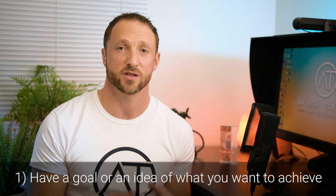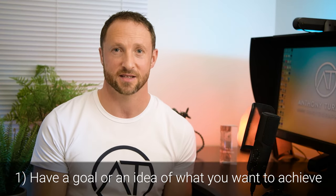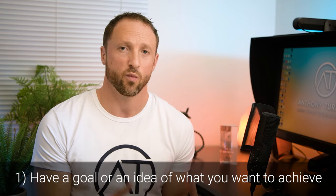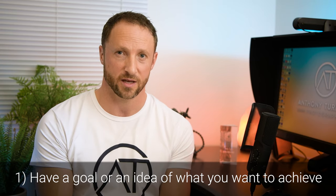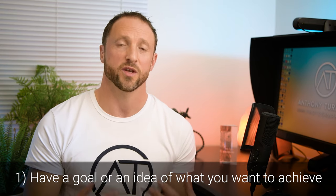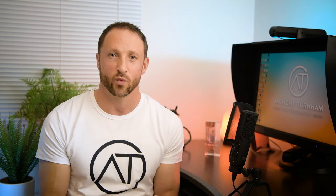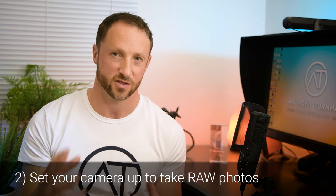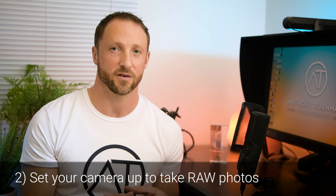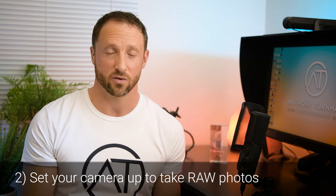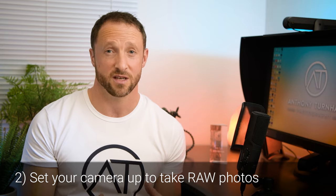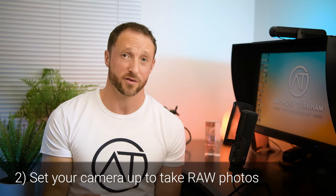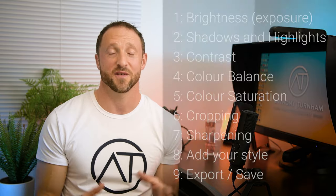Before we get into our nine steps of photo editing, I've just got a couple of things that you need to consider. The first point is when you start editing, it's good to have a goal. Have an idea of what you're wanting to portray through your image. And the second point is when you're taking your photographs, if your camera supports it, shoot in raw. At the most basic level, a raw photo is gonna hold more detail that's gonna allow you to push your photograph in the direction that you want it to go.